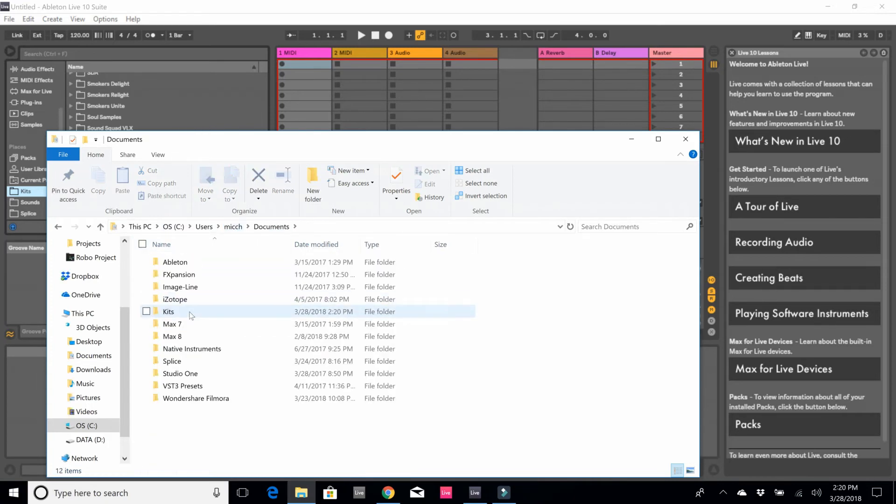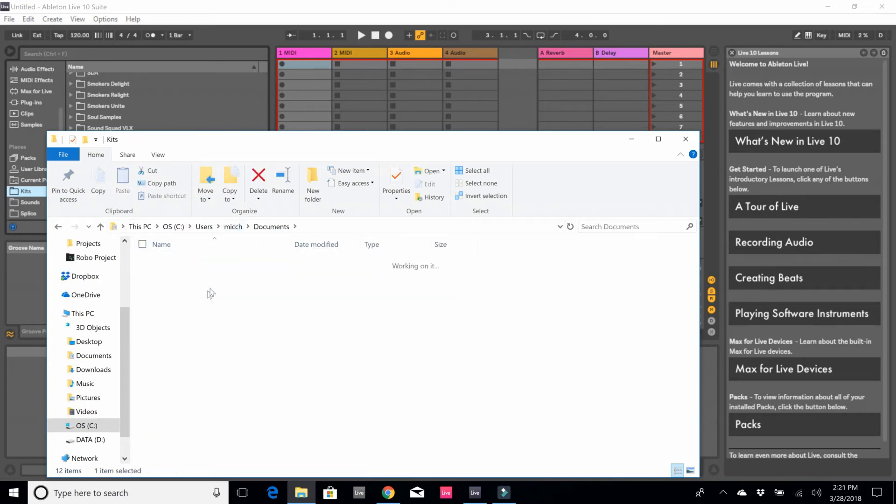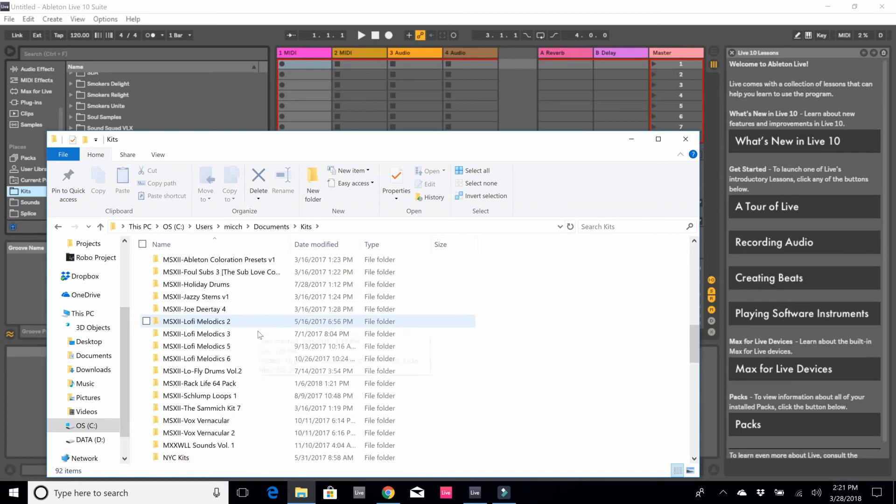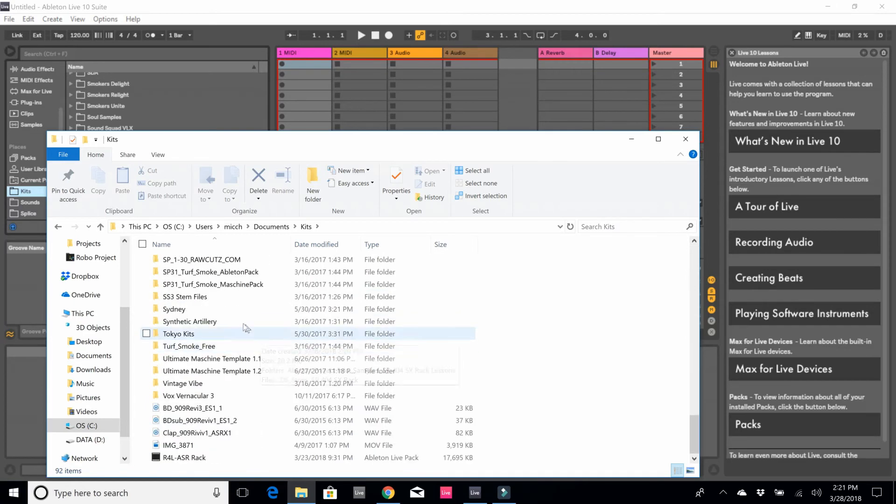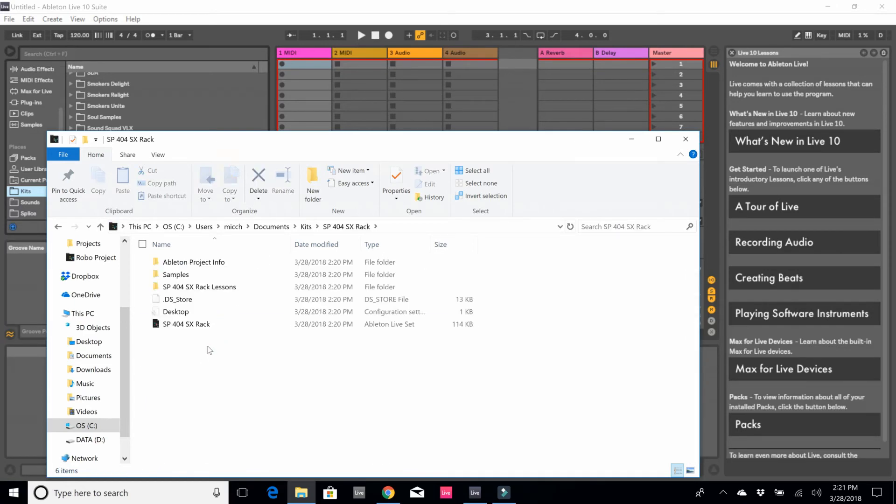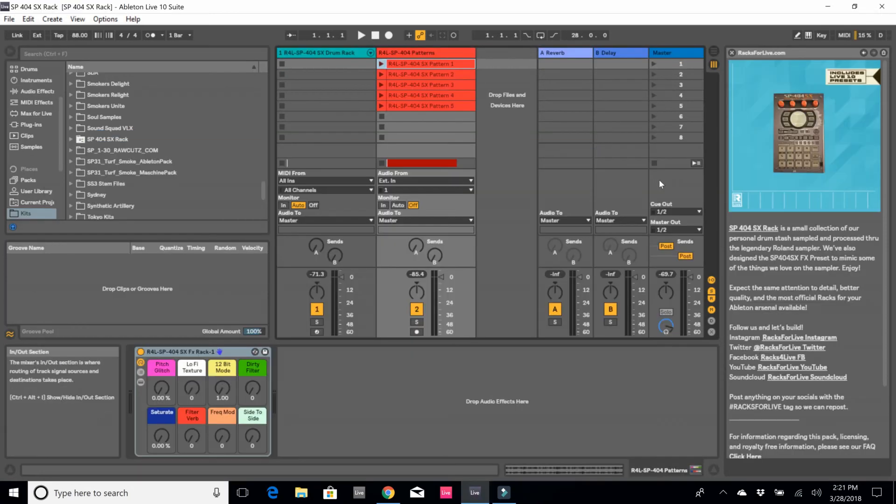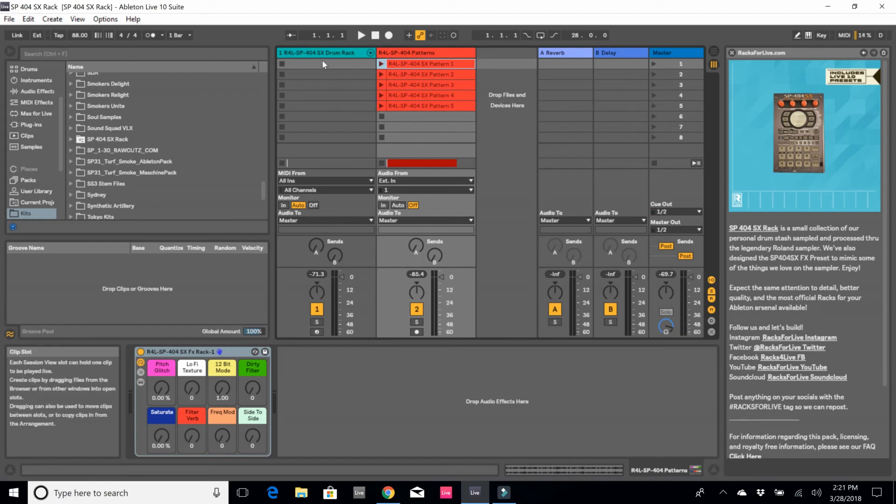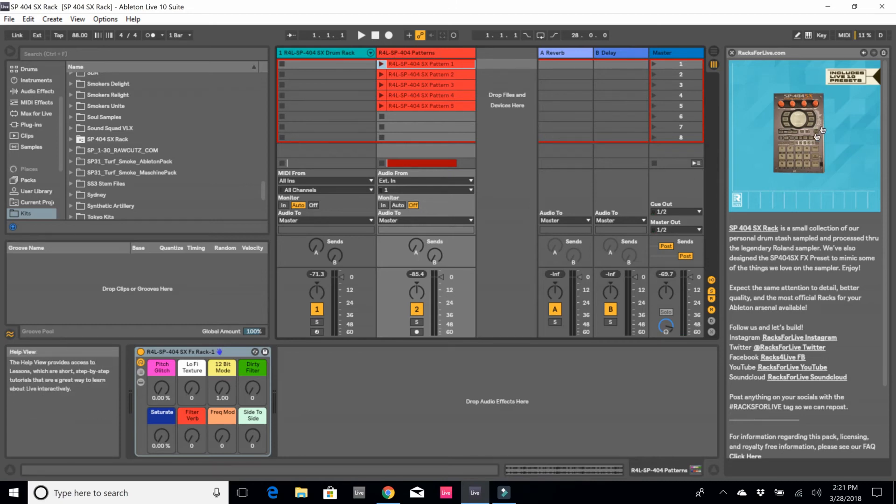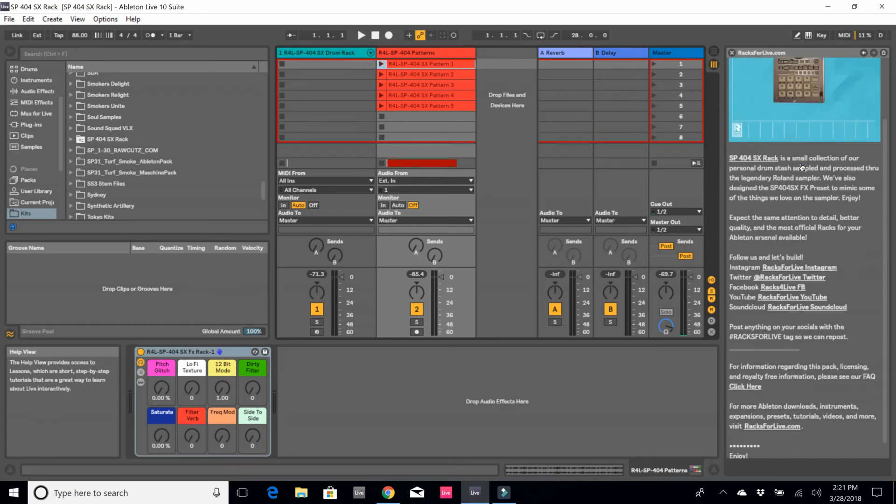So I'm going to go here to Kits and there it is, the SP 404 SX rack. I'm going to go ahead and open up the live set. When I open up the live set, if you notice there's the drum rack already loaded, as well as the Racks for Live SP 404 patterns and some information about the rack and about racksforlive.com.